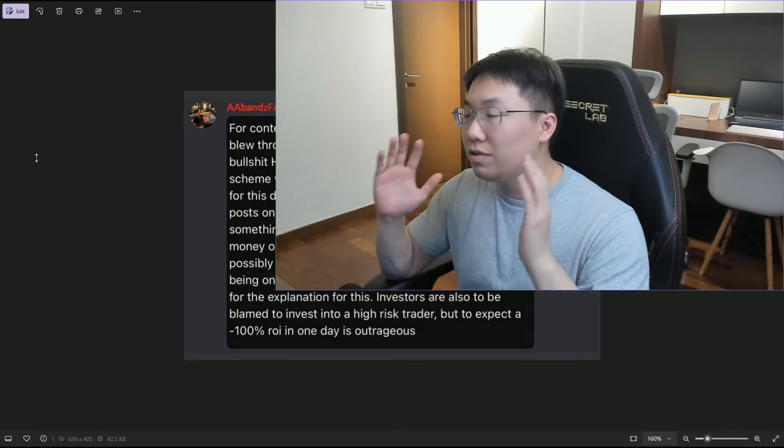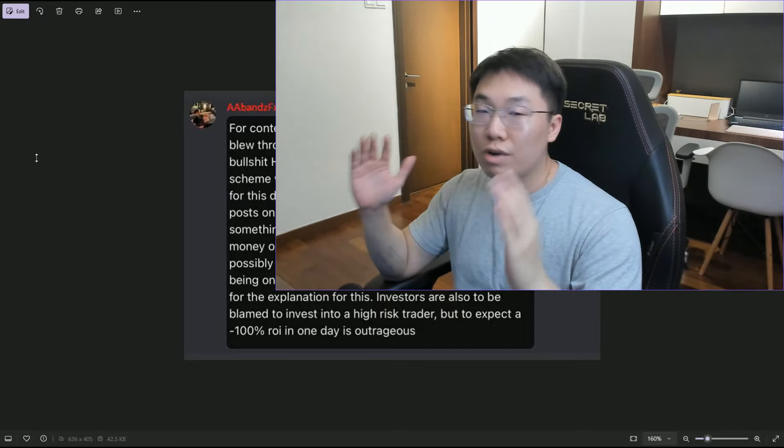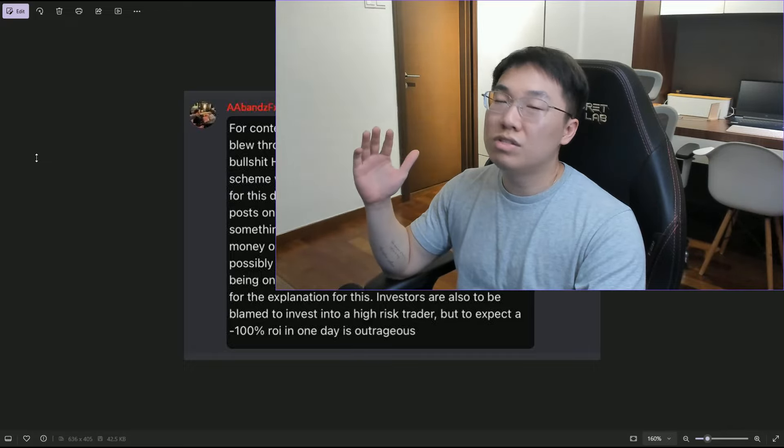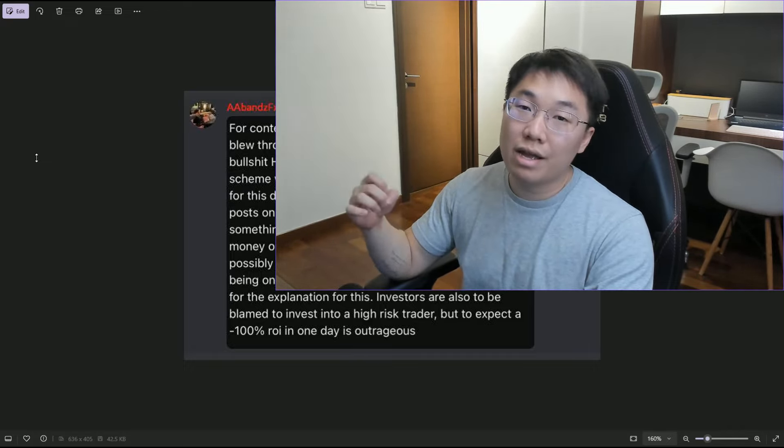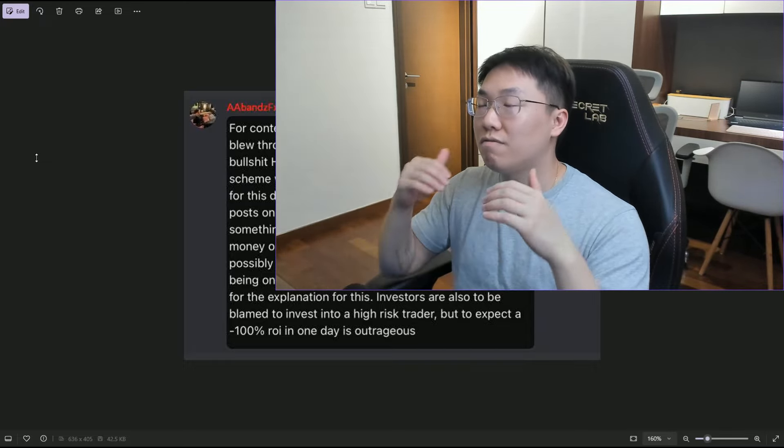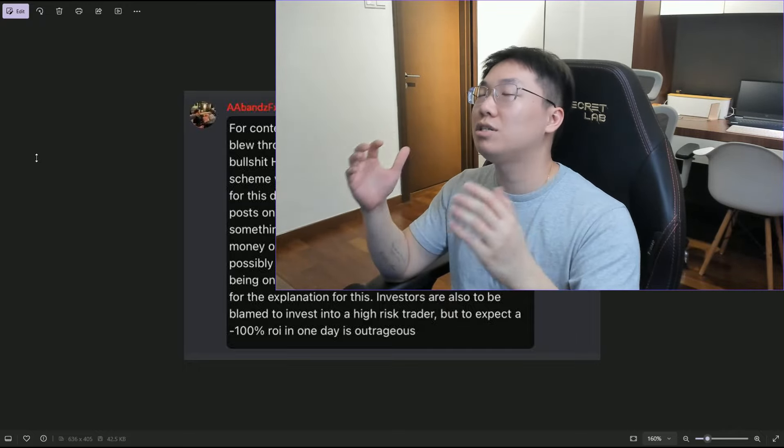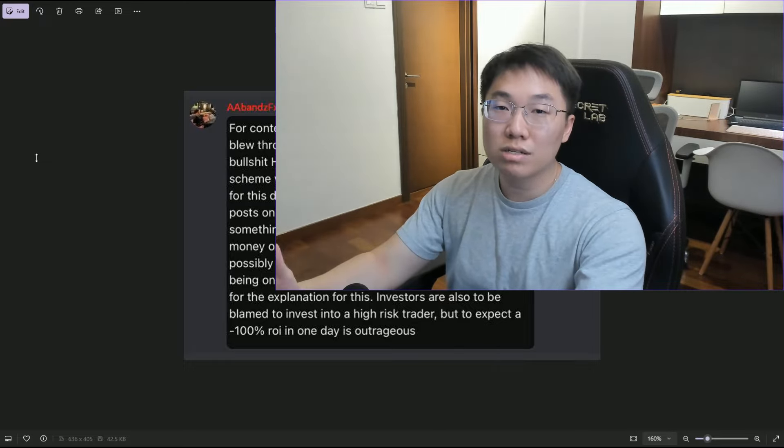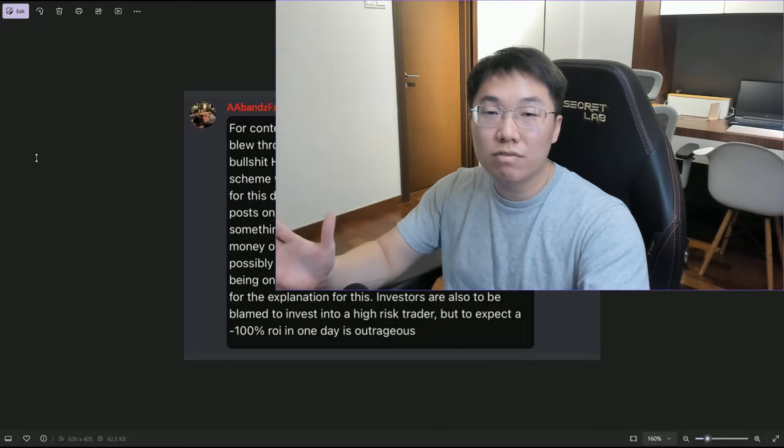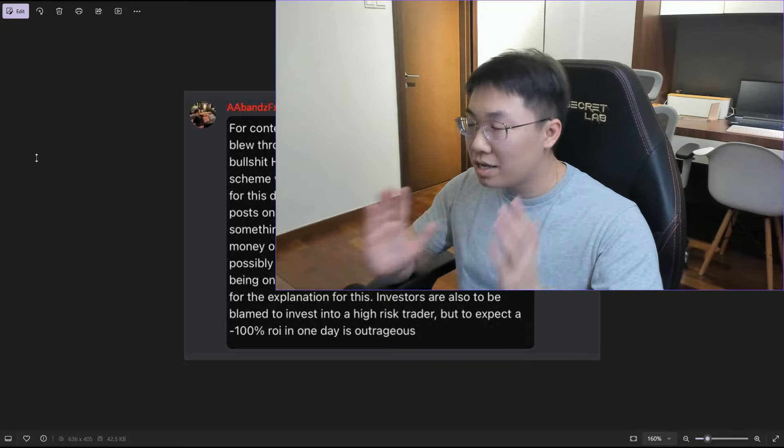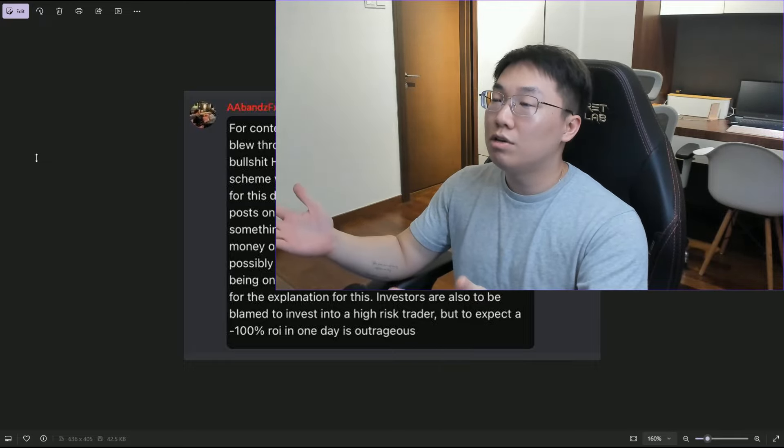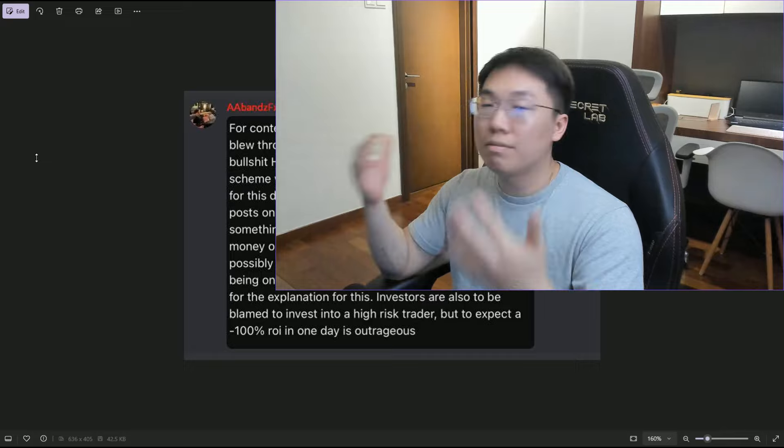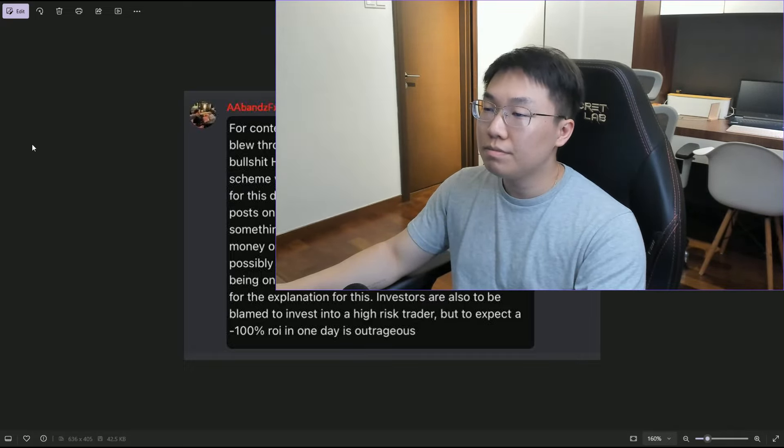It shows zero risk management and zero respect towards investors' money. Imagine you park $100k into someone you trust and you lose almost every single penny in one day. How could it be your fault? You go to sleep, wake up in the morning, all your money is gone – that's almost like being scammed.